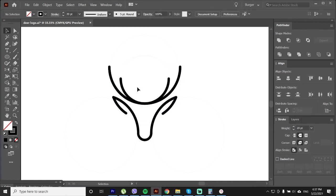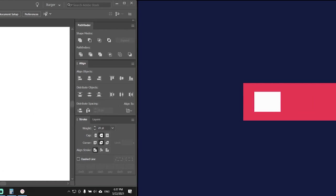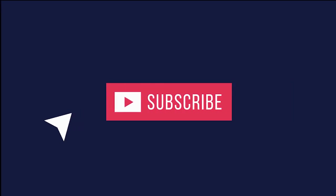Alright so if you found this video useful hit that like button. And if you are interested to see more tutorials like this one subscribe to my channel.